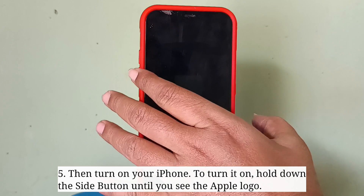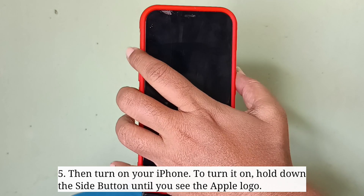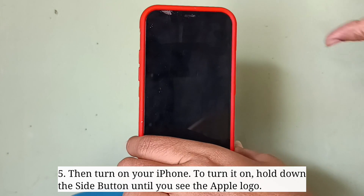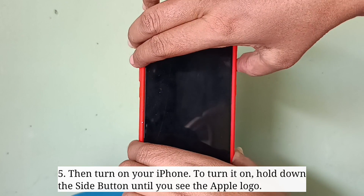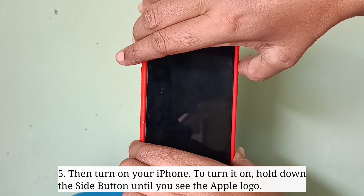Then turn on your iPhone. To turn it on, hold down the side button until you see the Apple logo.